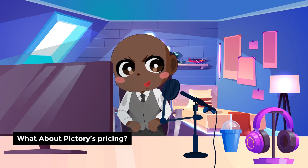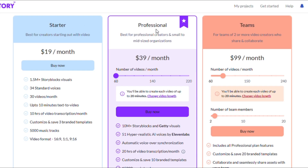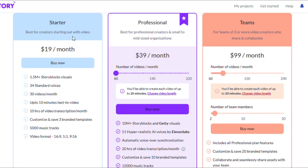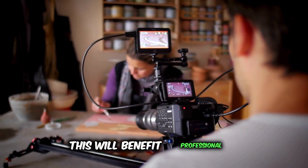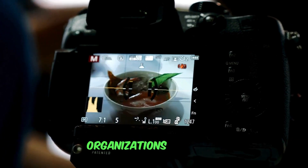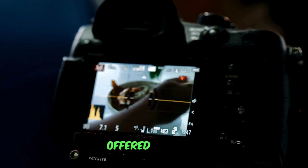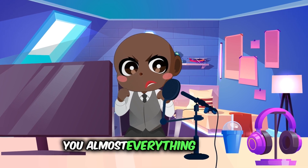What about Pictory's pricing? Pictory has three different pricing tiers — Basic, Premium, and Teams — to suit your needs. If you're just getting started making videos, the Basic plan is the place to be. One account gets you 30 videos each month, text-to-video projects of up to 10 minutes in length, 10 hours of video transcription, 1 hour of existing video editing, and 3 branded templates you may change and save for future use. Plus, you can access up to 5,000 songs and 34 text-to-speech AI voices for just $19 a month when you pay annually. The standard plan has enough to get you almost everything you need.